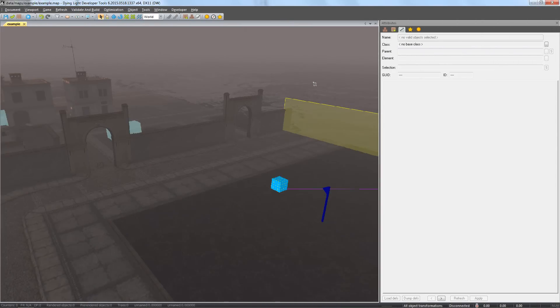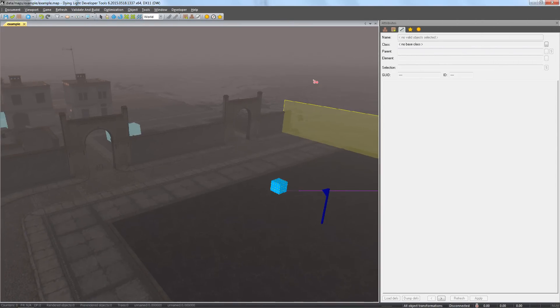Welcome to the second episode devoted to designing Arenas in Dying Light DevTools. This time, you'll see how to make an interactive siren which emits sounds, light, and triggers special effects.